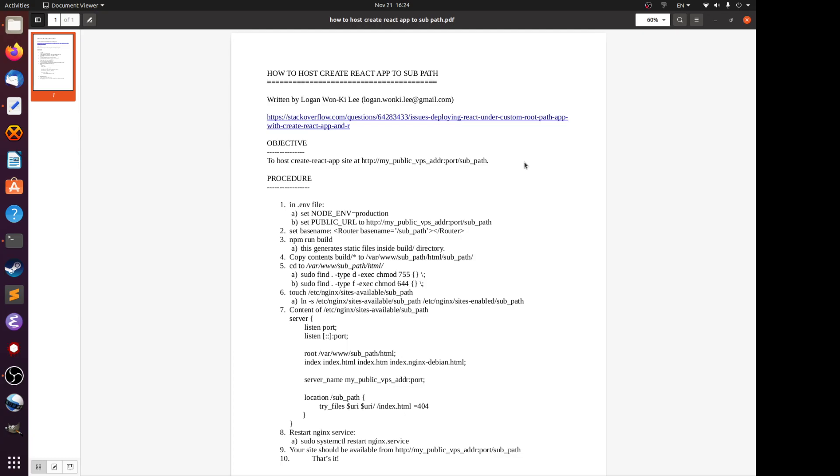Hi guys, in this video I'm going to tell you how to host a Create React app to a subfolder. By default, Create React app only works at the root directory, like my public VPS address slash, that's it, no sub path. So I'm going to tell you how to circumvent that and successfully host a Create React app site under a sub path.